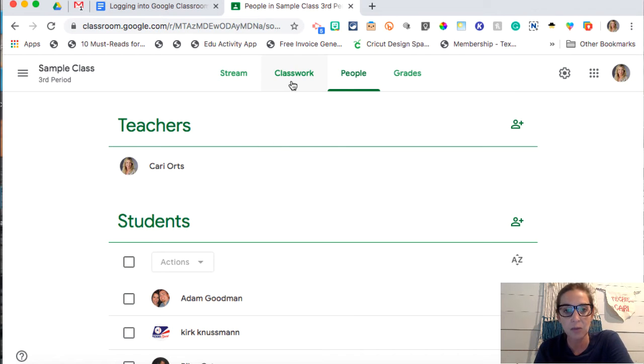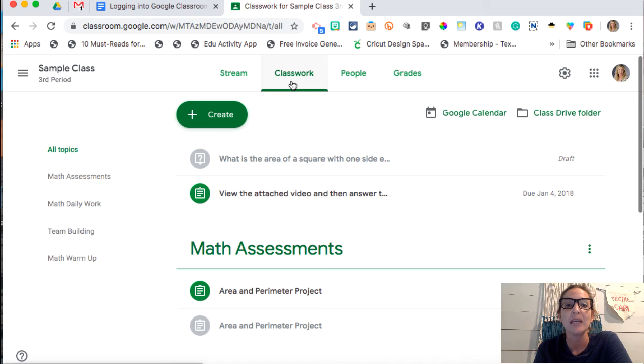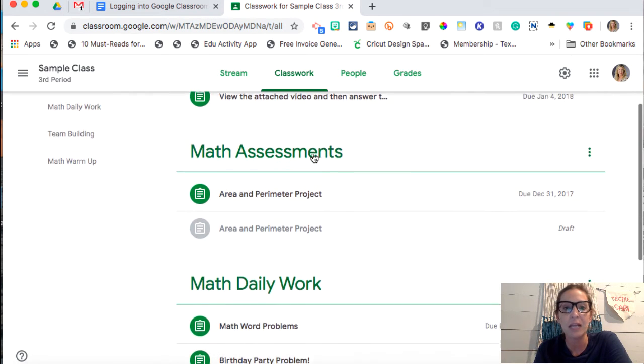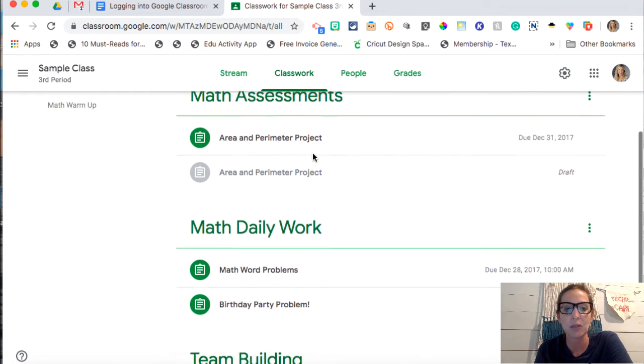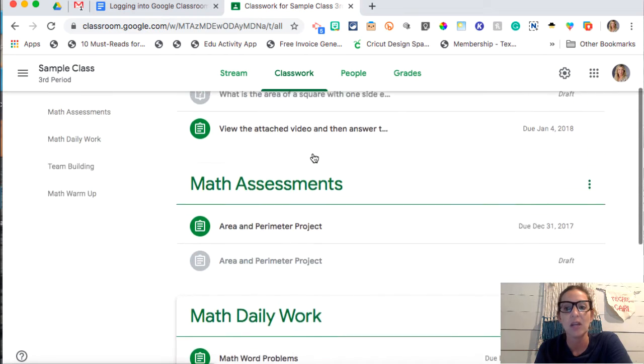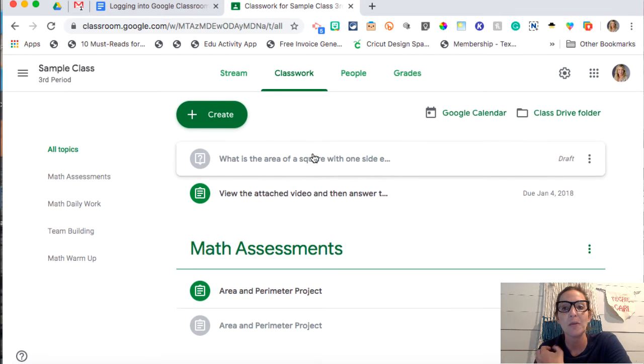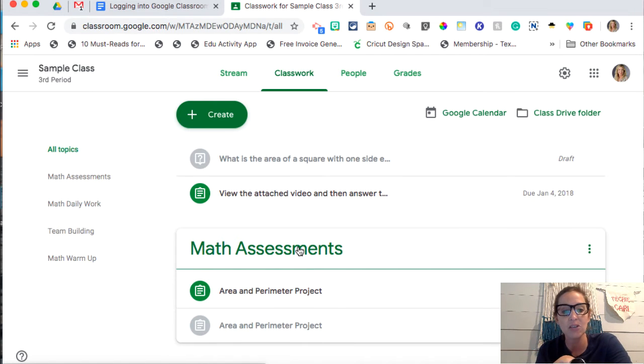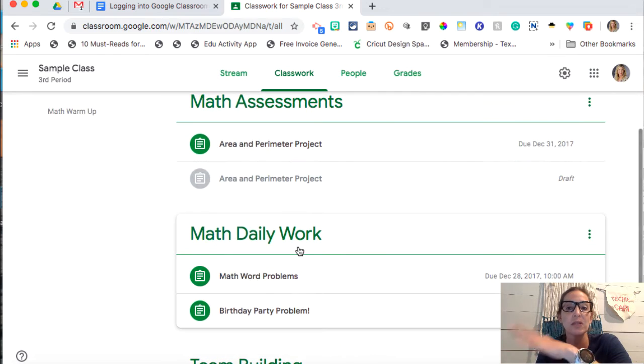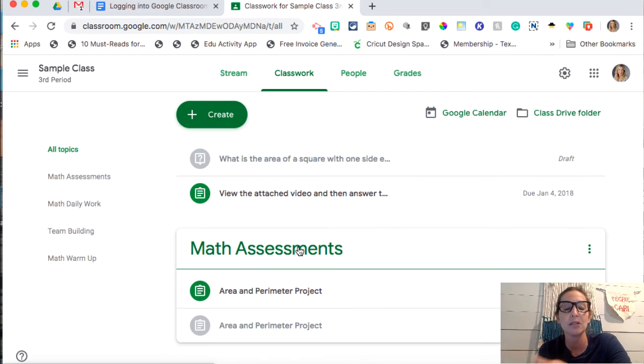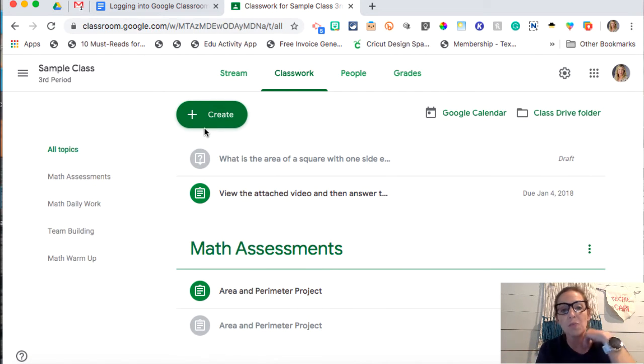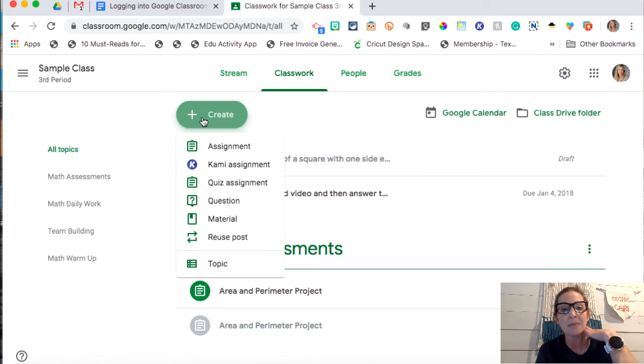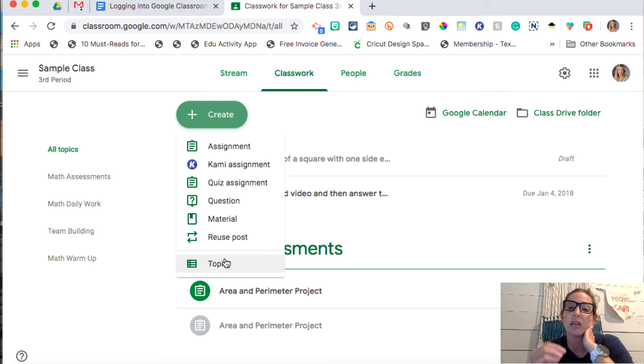Now the second thing that I want to show you, or the next thing I want to show you, is under Classwork. So if you look at my classroom, you can see that I have different topics or sections inside of my Google Classroom. And so that allows me to kind of divide up each topic that I'm teaching. And so to do that is really easy. All you're going to do is go to the Create button and then you will hit Topic. So those topics will allow you to kind of organize your Google Classroom a little bit more.